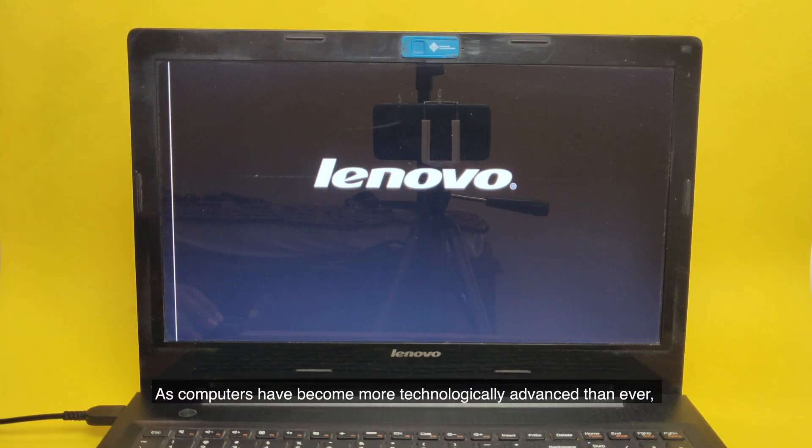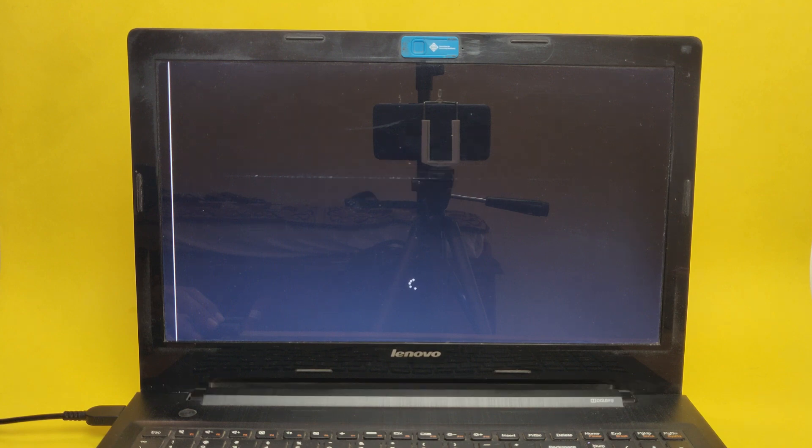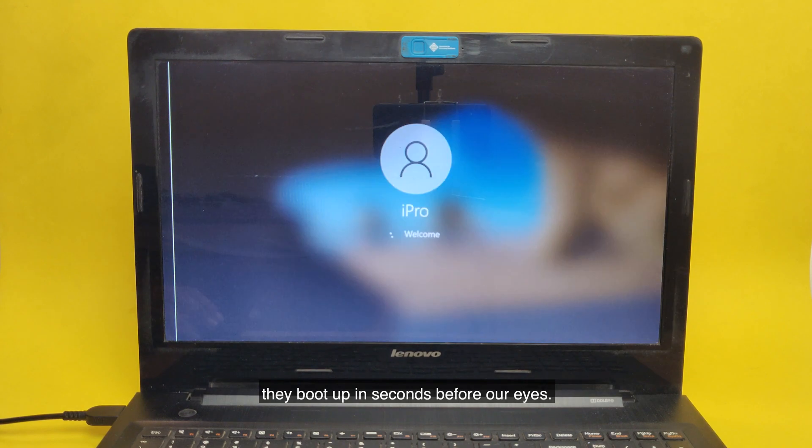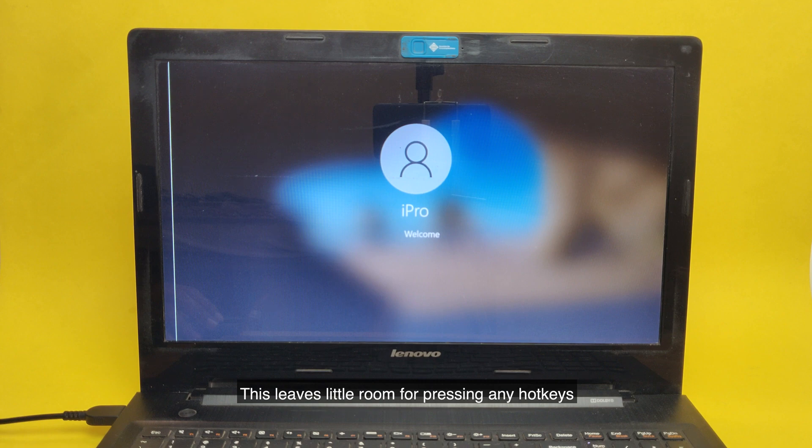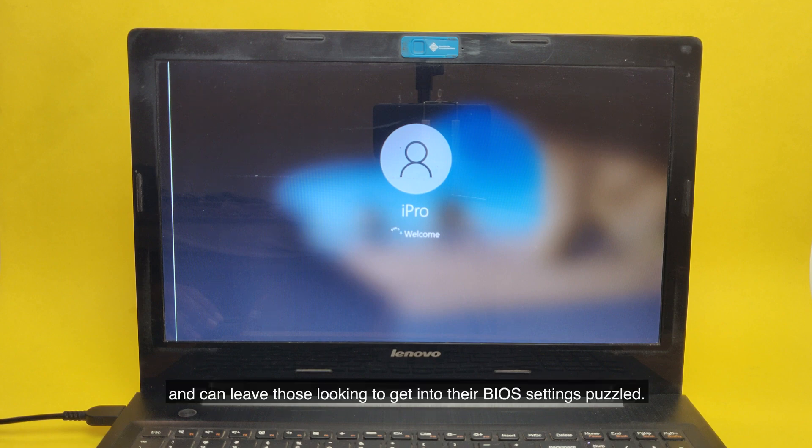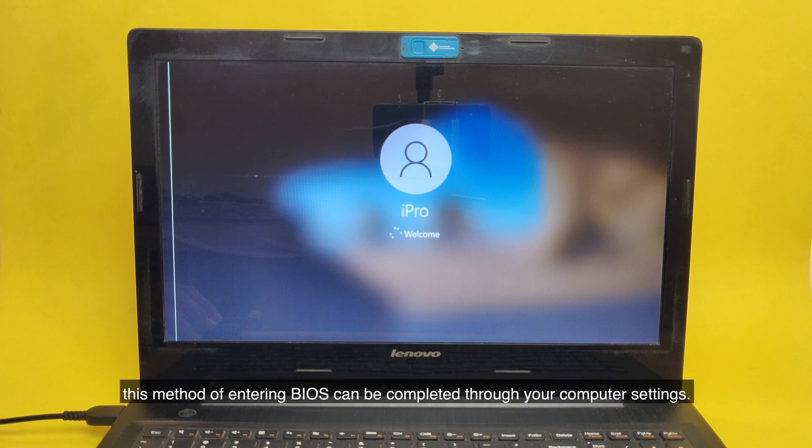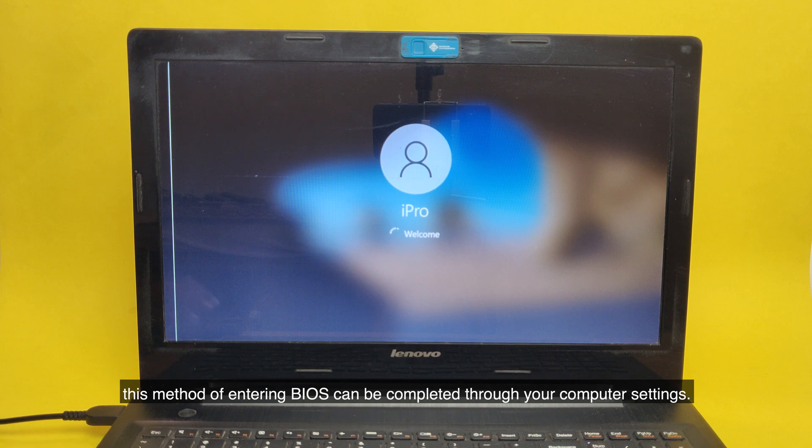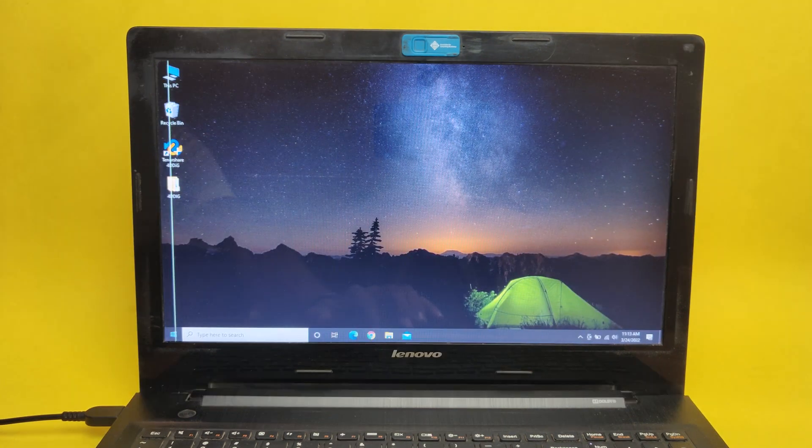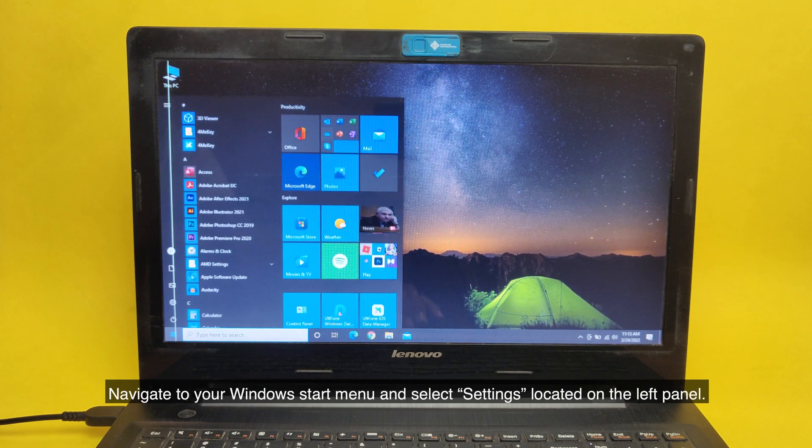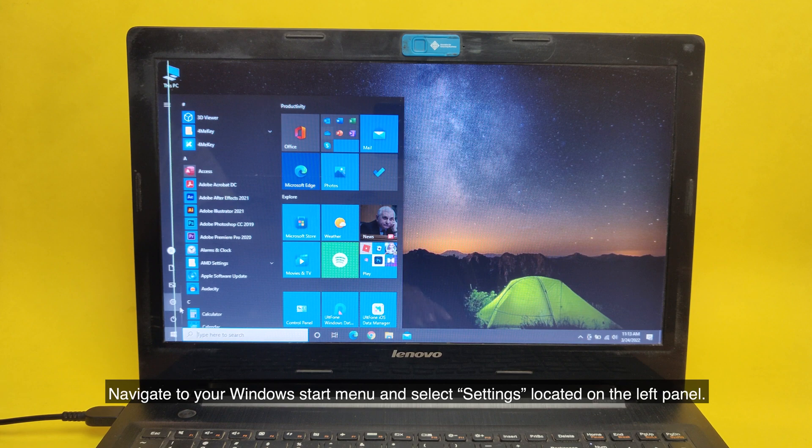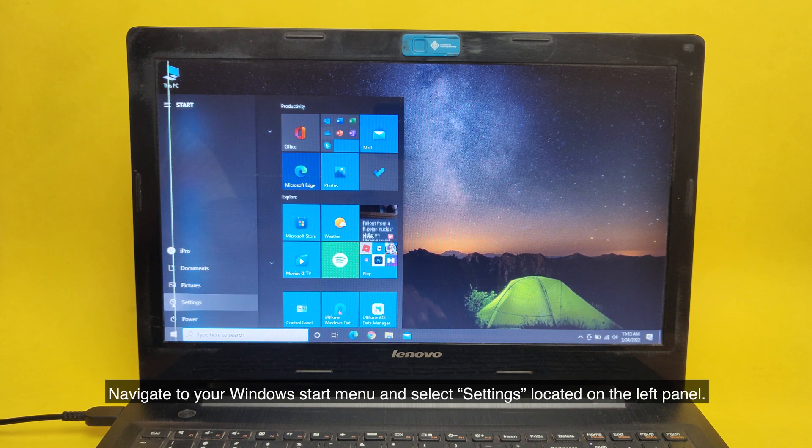As computers have become more technologically advanced than ever, they boot up in seconds before our eyes. This leaves little room for pressing any hotkeys and can leave those looking to get into their BIOS settings puzzled. For PC users who aren't able to catch the tiny window to use their hotkey, this method of entering BIOS can be completed through your computer settings.